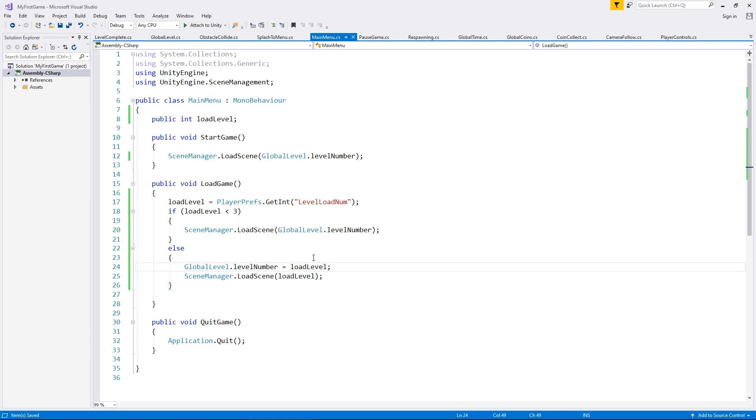It's incredibly vital to put this in there because without that line, the problem you have is that the global level script has no idea what level you're actually going to be on.